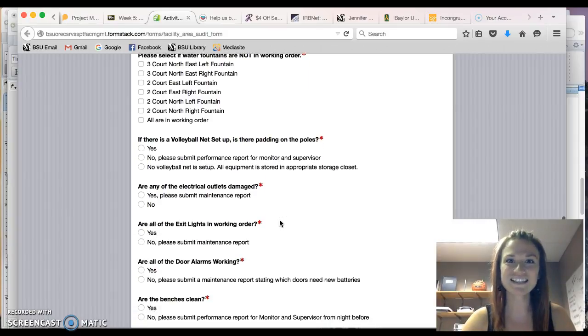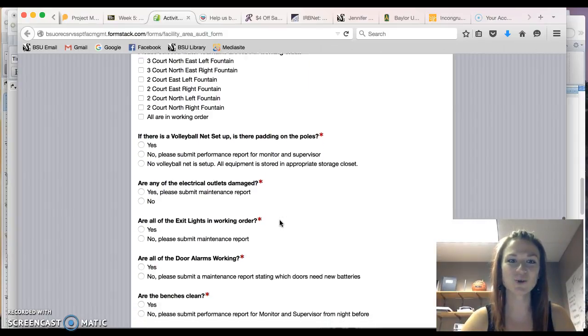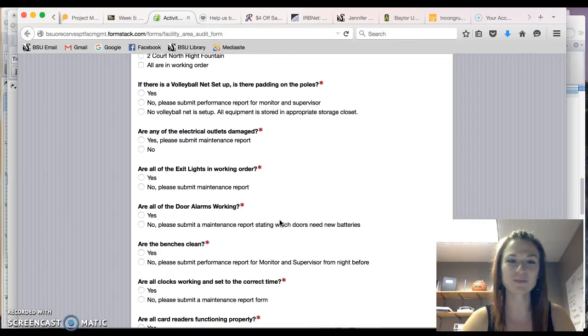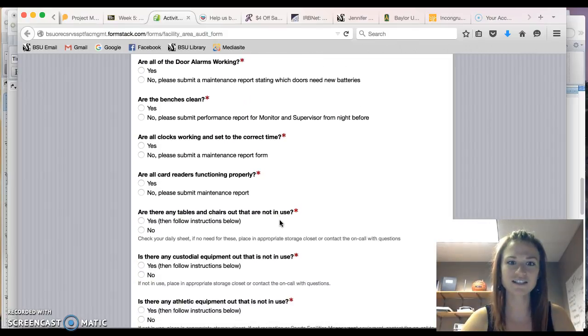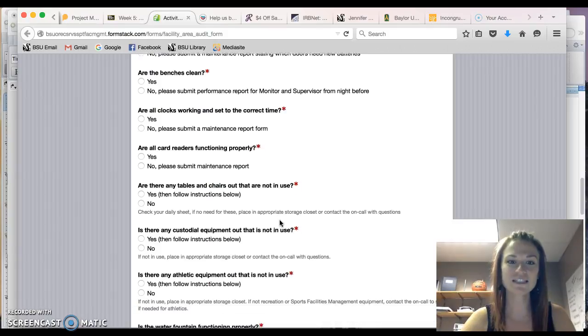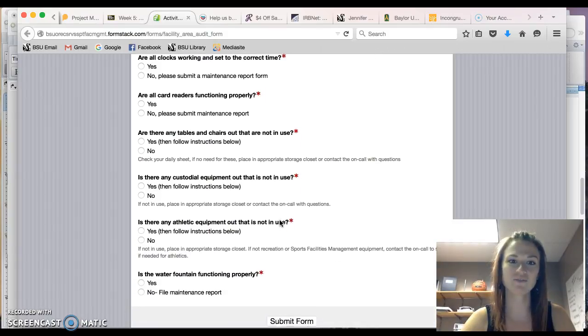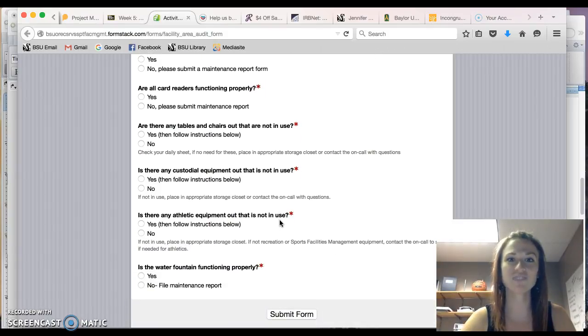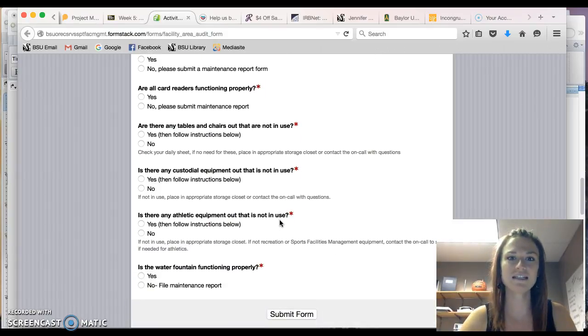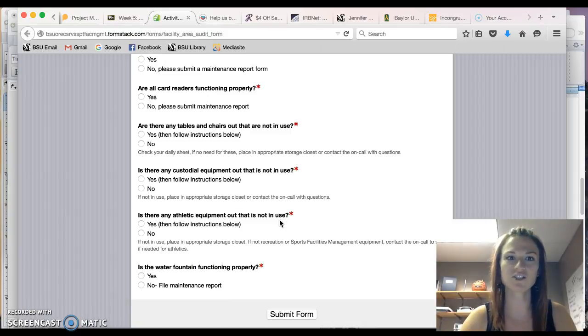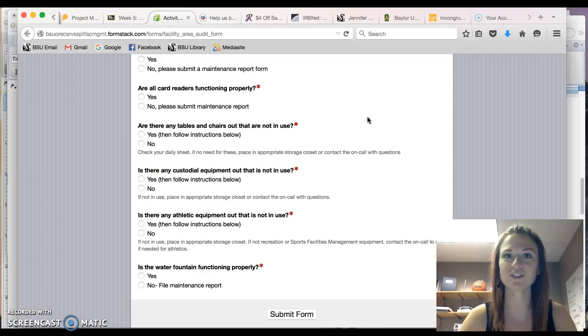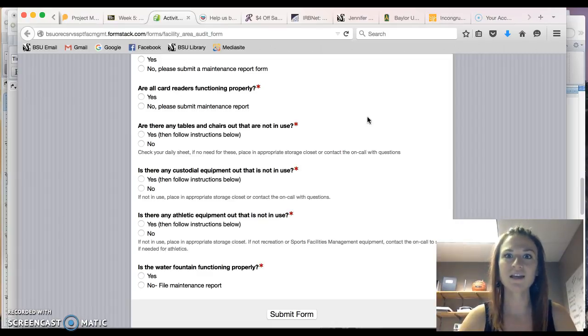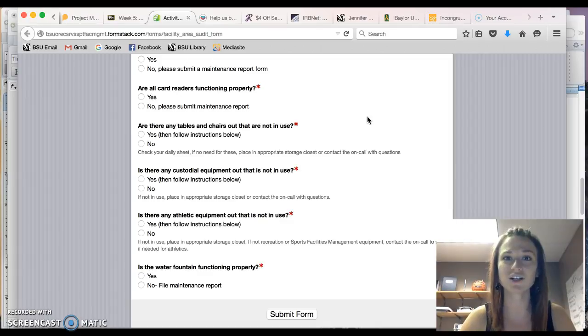The exit lights, door alarms, benches, the clocks, card readers. As you can see this inspection form is very detailed and easy to fill out. Yes and no questions. But essentially the facility should look a certain way. It should operate a certain way to make sure that the patrons are not injured.